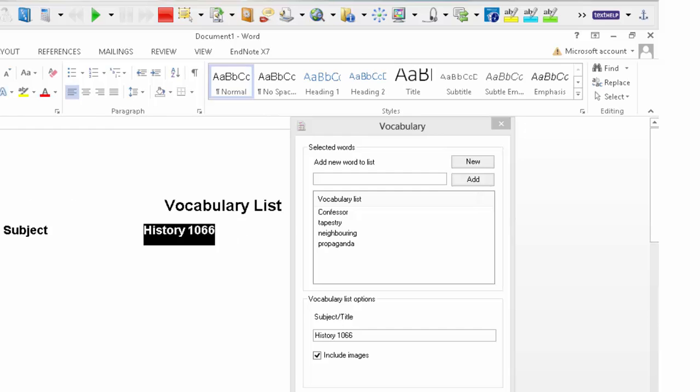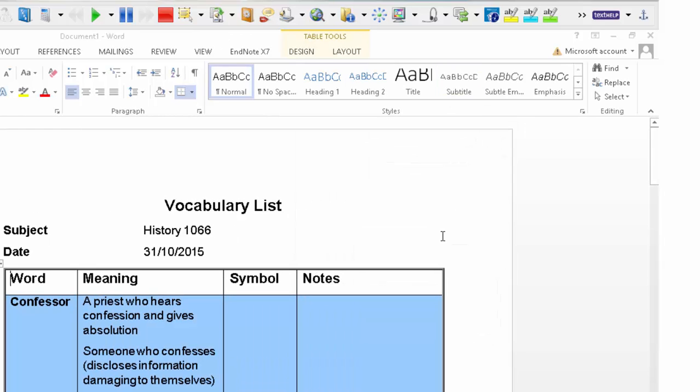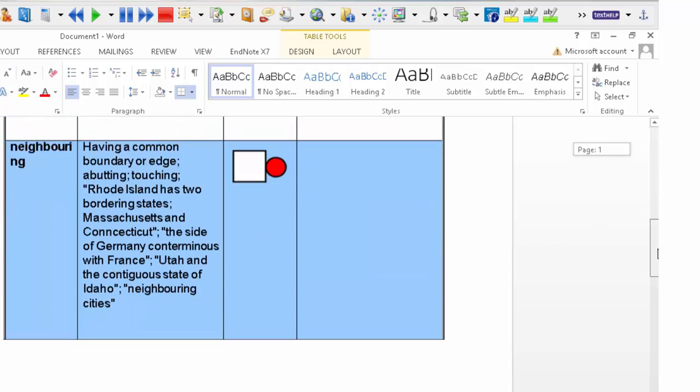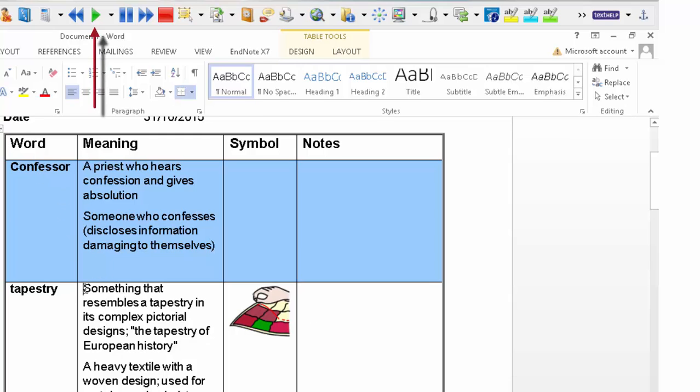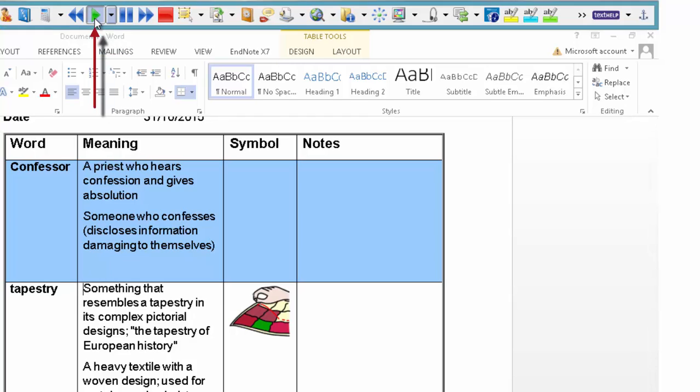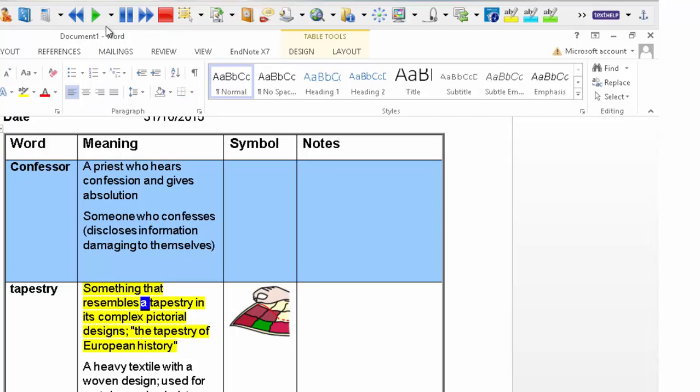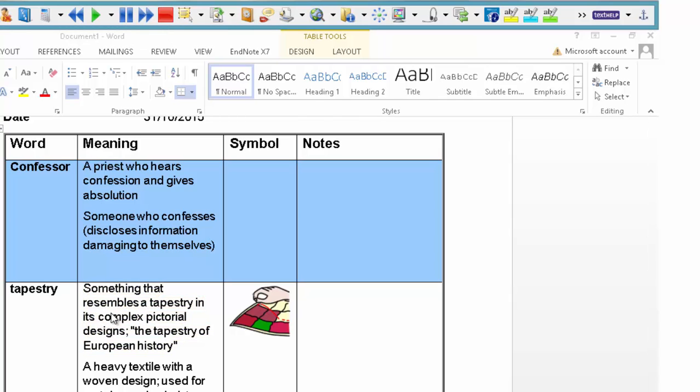And wait for it to populate. And let's have a little look at what we've got. And there we go. So I've got confessor. I've also got tapestry here. So if I click on the beginning of tapestry. And put something that resembles. And I click play. It will then play back. Something that resembles a tapestry. And it's complex. And click pause if you want to pause it. Click pause again. So you can hear the definition of the word. As well as have the definition and the meaning.